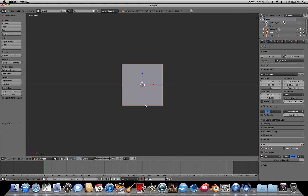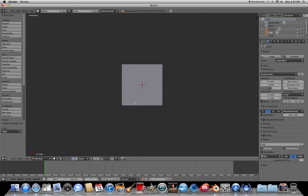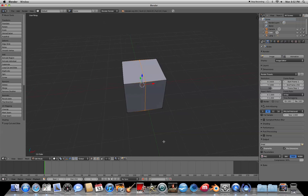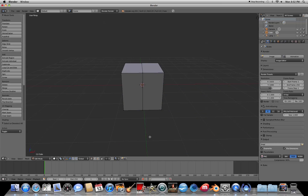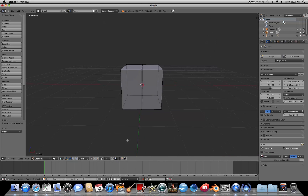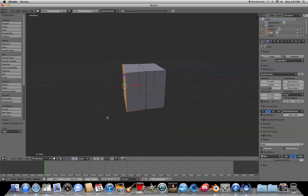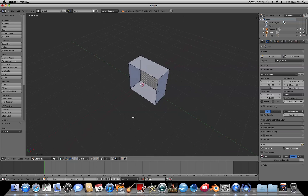Press Tab to switch to Edit Mode, press A to deselect everything. Then we're going to make a loop cut around the cube — a vertical cut — so press Ctrl+R, then left-click once. You'll see a pink vertical line appear. Press right-click to place it in the center. Press A to deselect, then press the wireframe button. Press B to do a border select and select the four vertices on the left side. Press X to delete them and go to Vertices — that'll leave you with half the original cube.